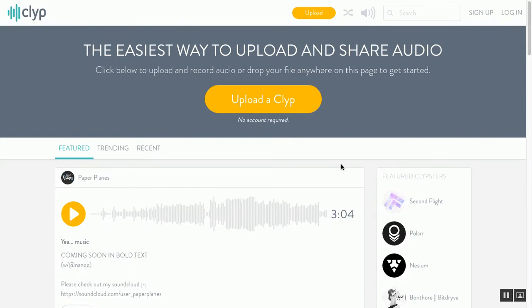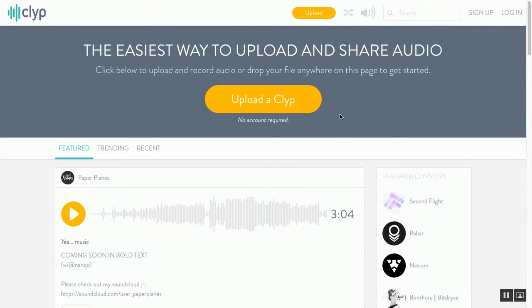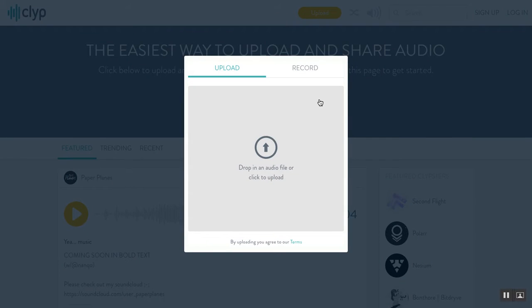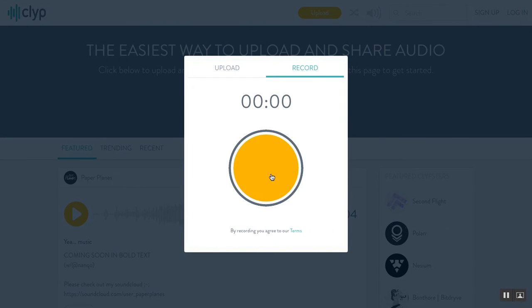The website I usually use is clip.it. There are lots of podcasting or audio recording websites out there. All I have to do is click that button and then record — I'm going to click the big record button.